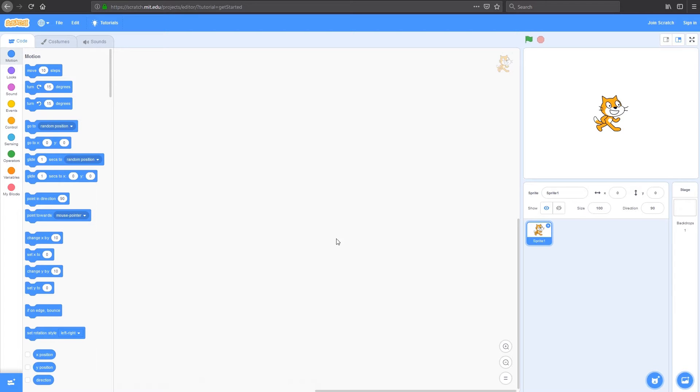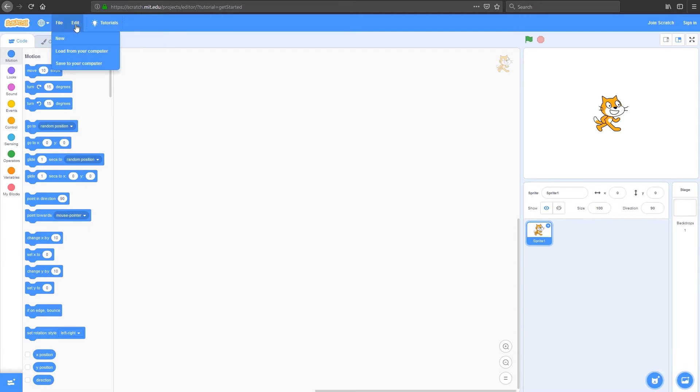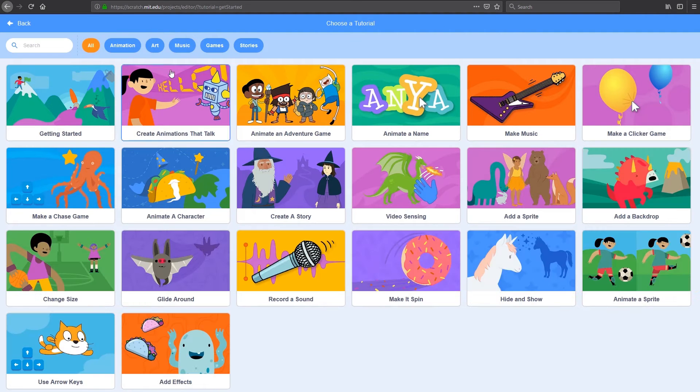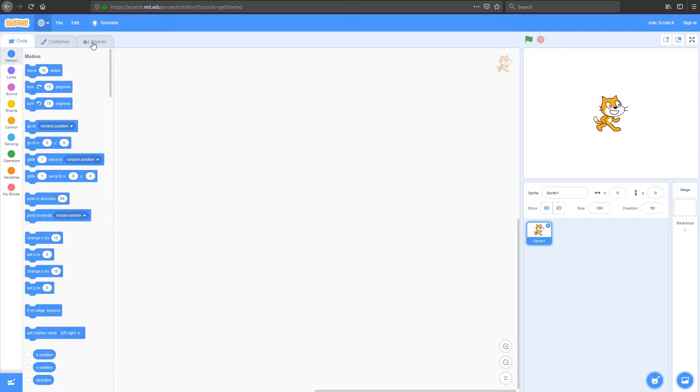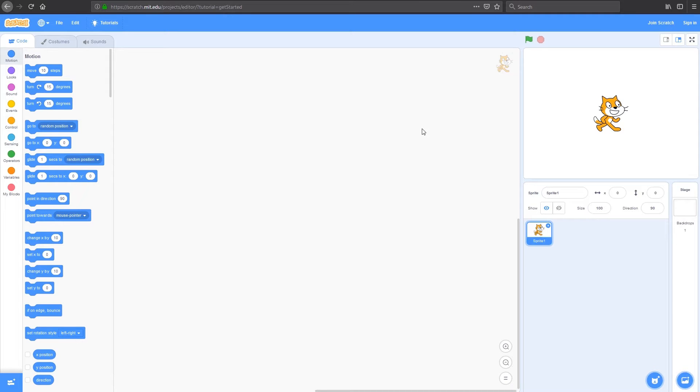Looking at our user interface, we've got our Scratch Home button, Language button here, File, Edit, and the tutorials are all there. On the top right, we've got Join Scratch and Sign In. These are the same as before and your old username and login will still work, as will all of your old Scratch 2.0 programs and games.